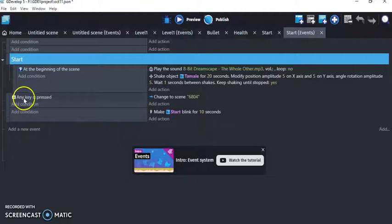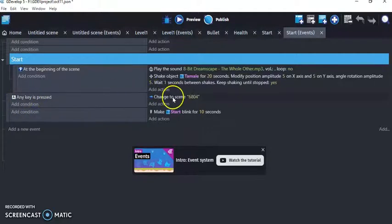Then I have any key pressed, so any time a key is pressed, it's going to change it to the next scene.